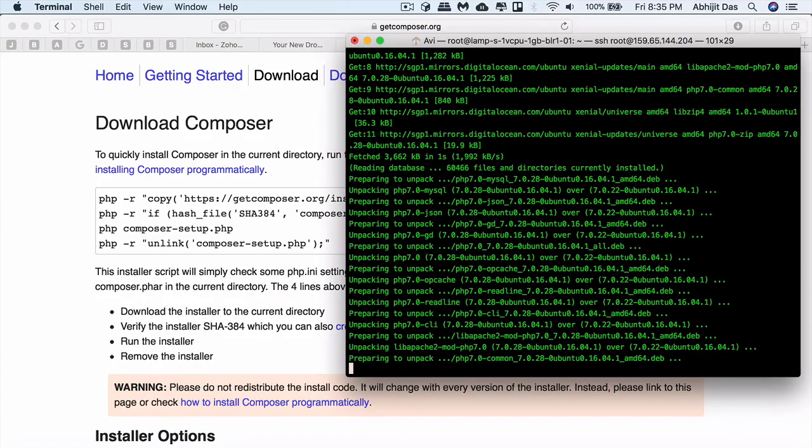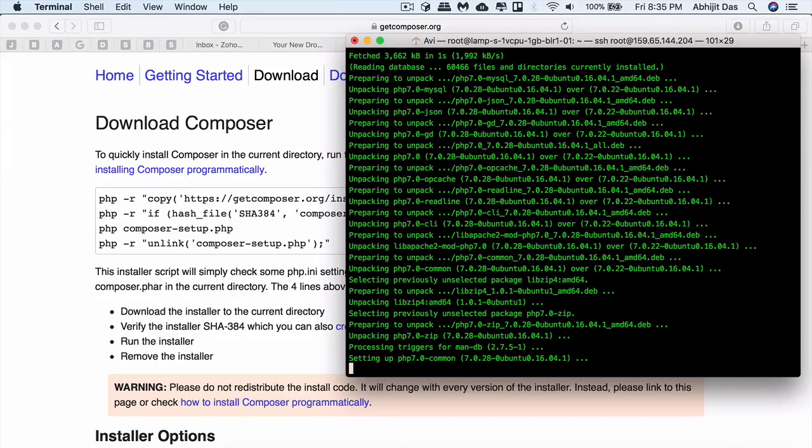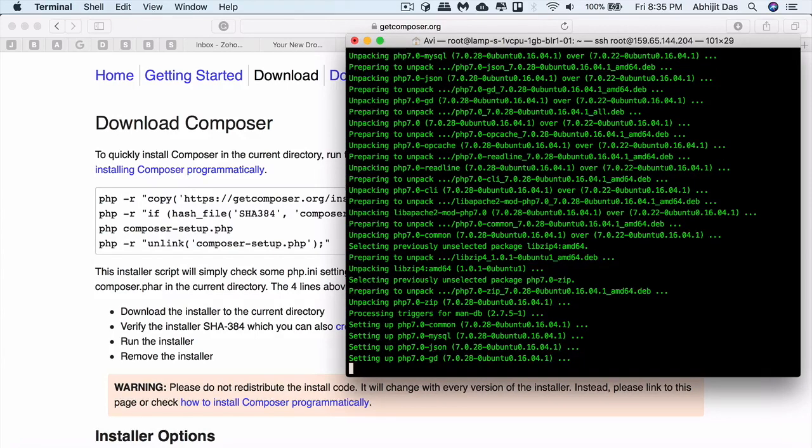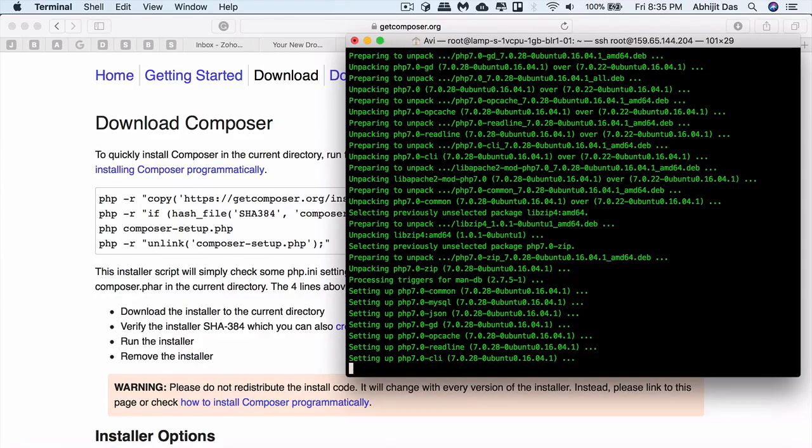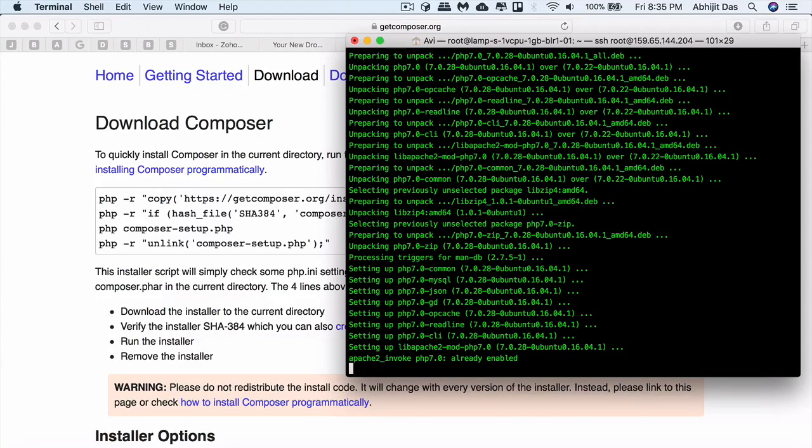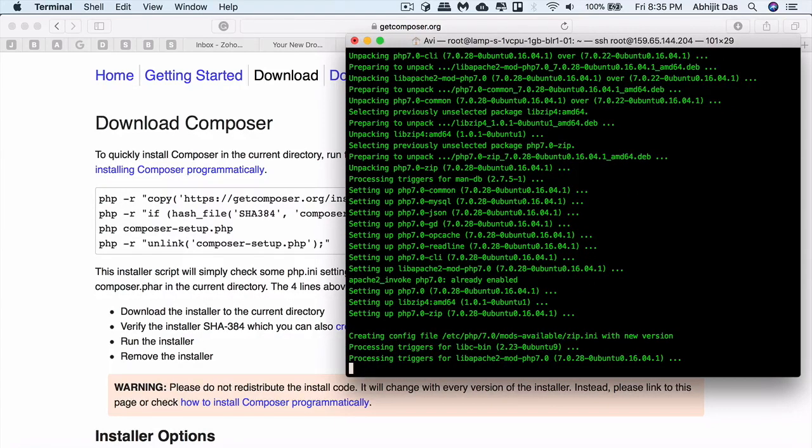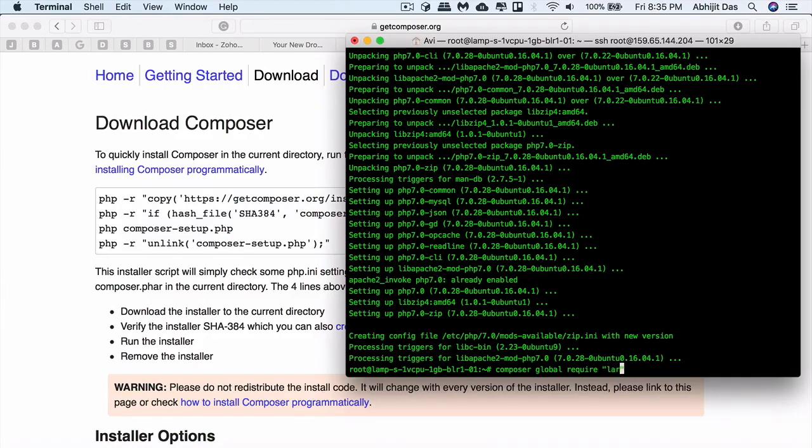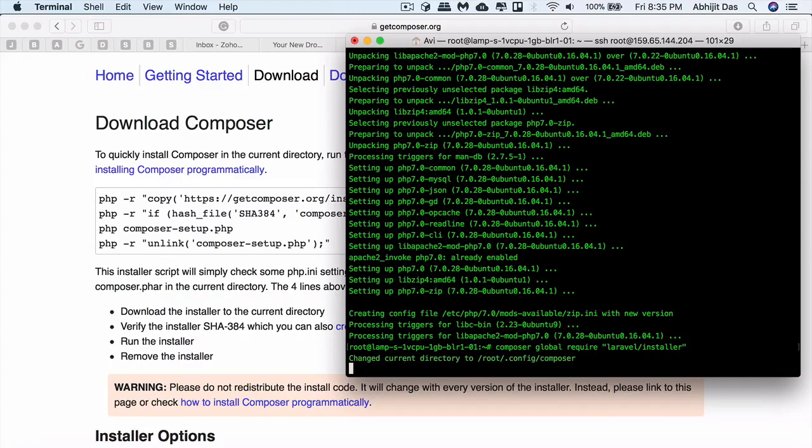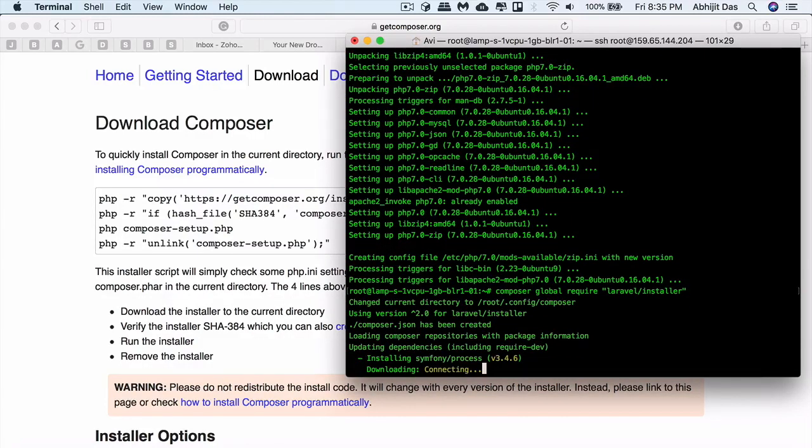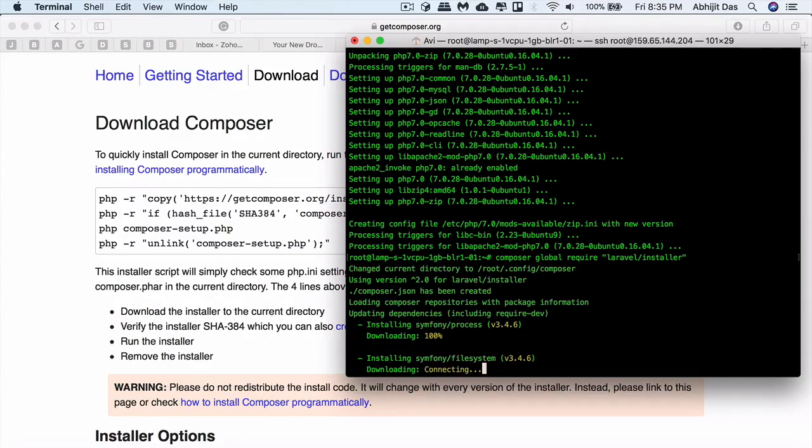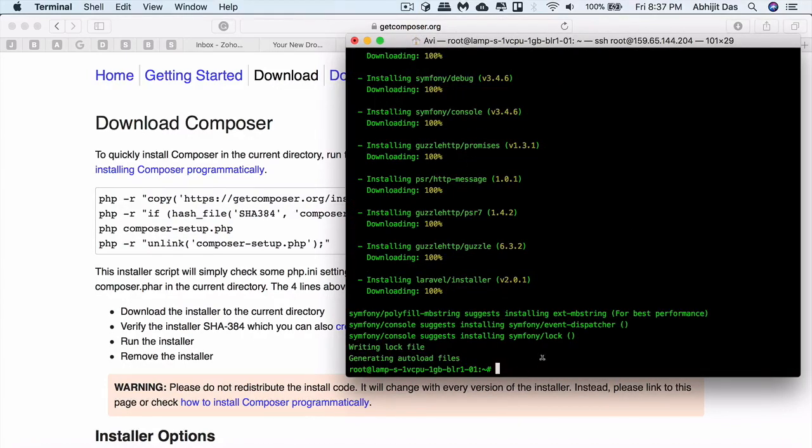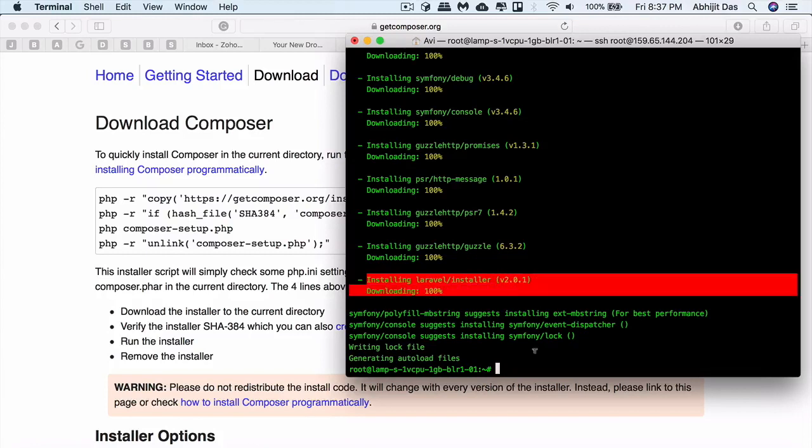This is probably going to take certain amount of time. Once the process is complete we'll install our Laravel installer globally. It will install the latest version of the installer file and the required libraries or packages for this particular installer to work. The installer has been installed, you can verify it here. Laravel installer is downloaded and installed.